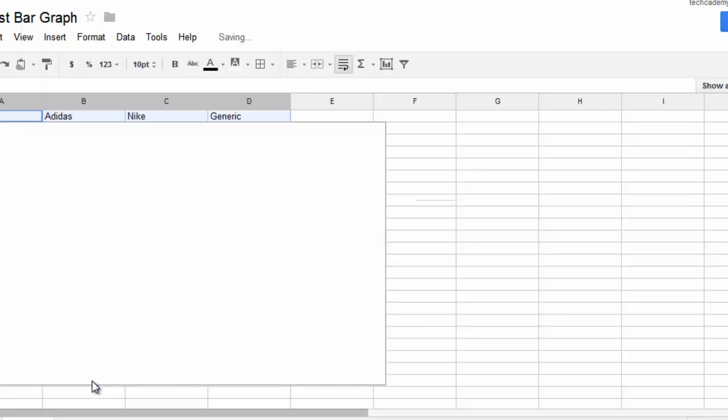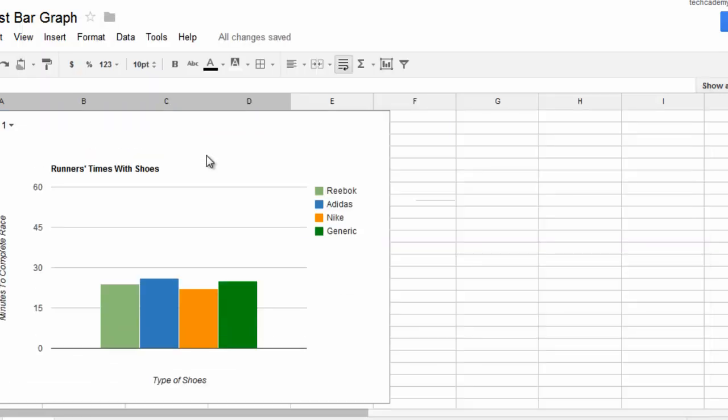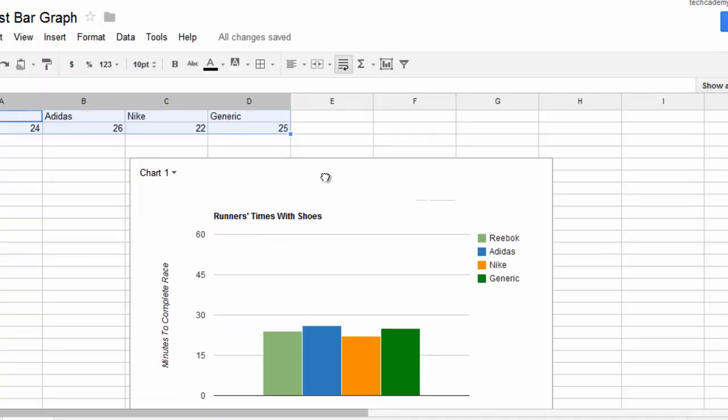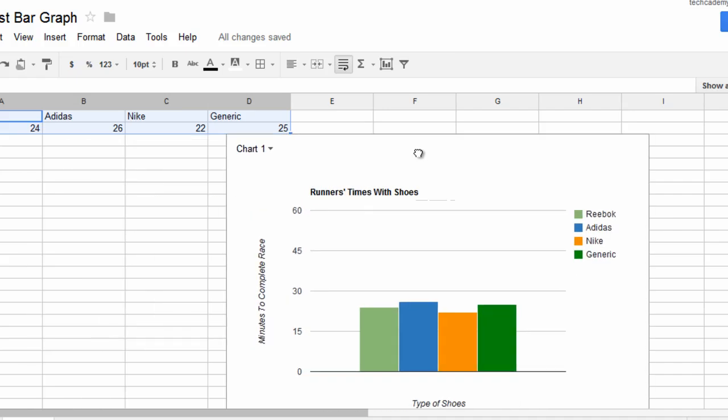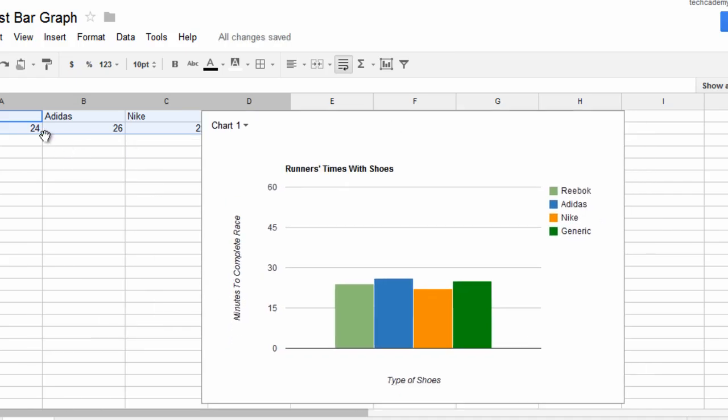And let's just click Insert. And now we have our very own bar graph based on this information here.